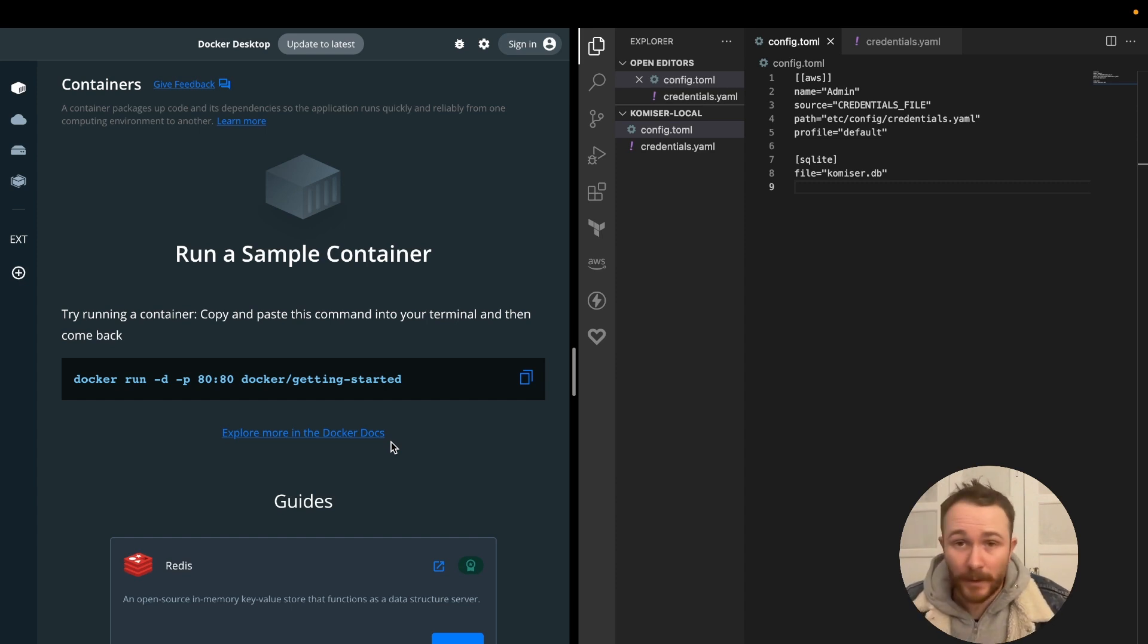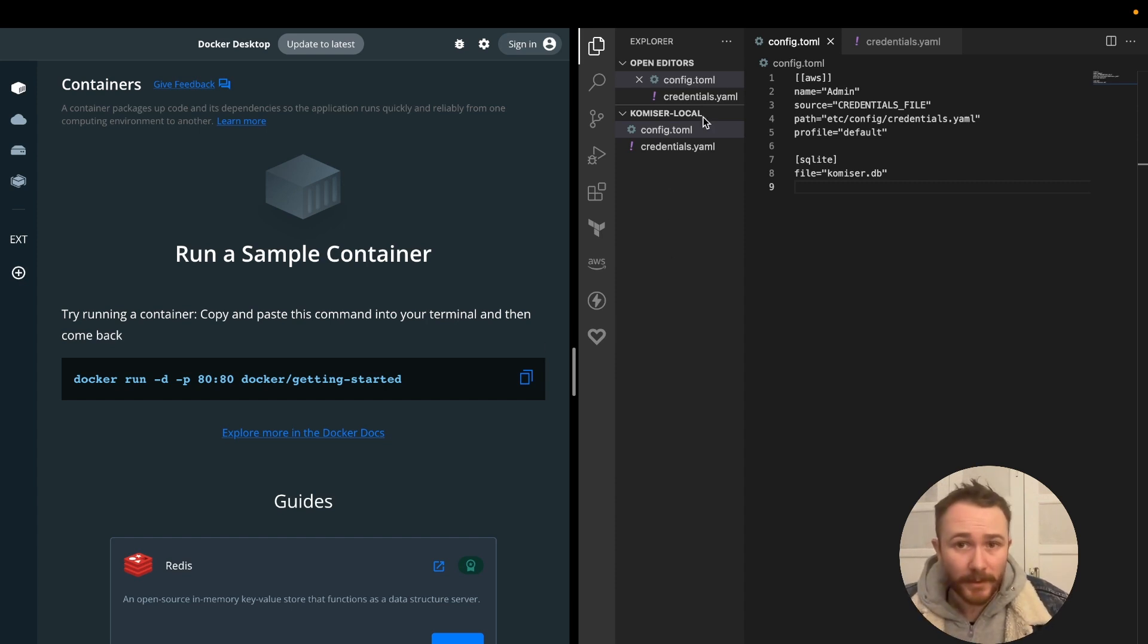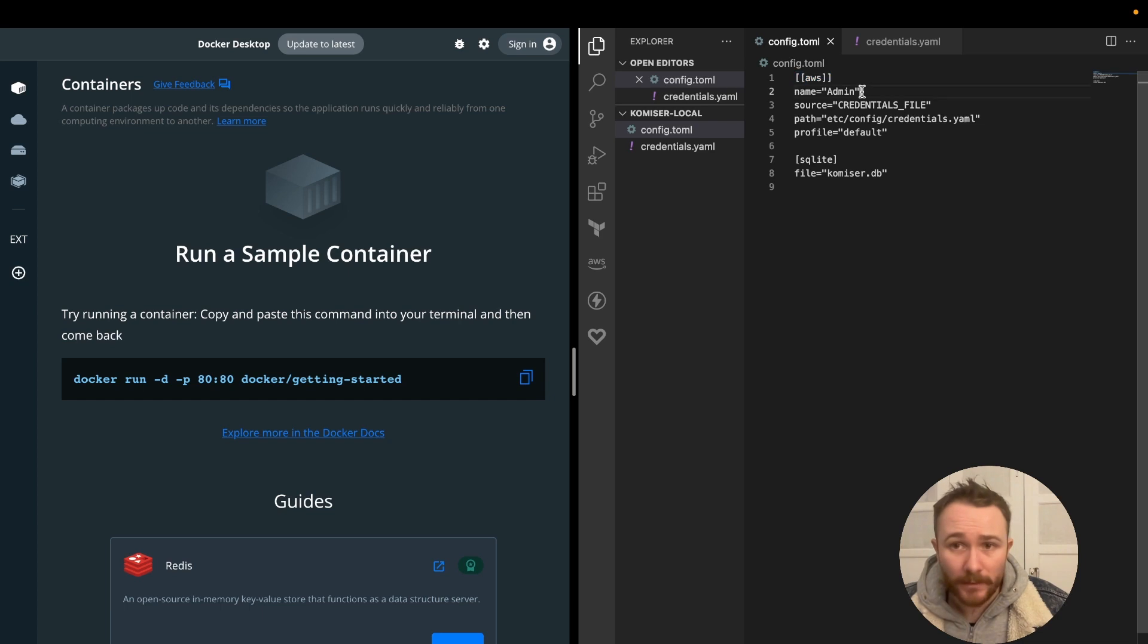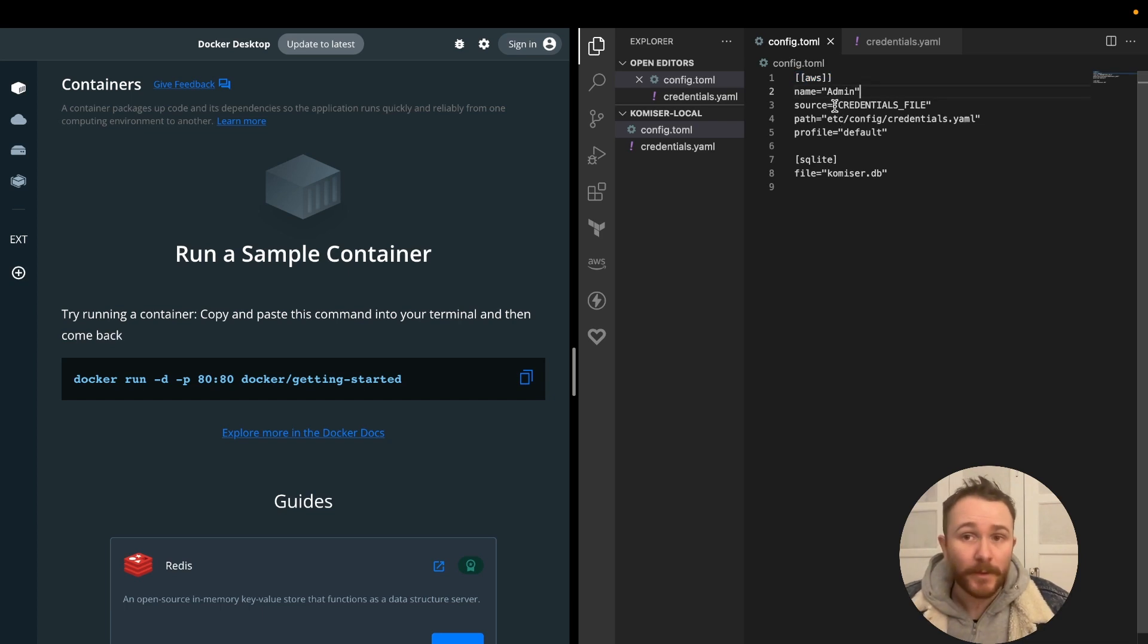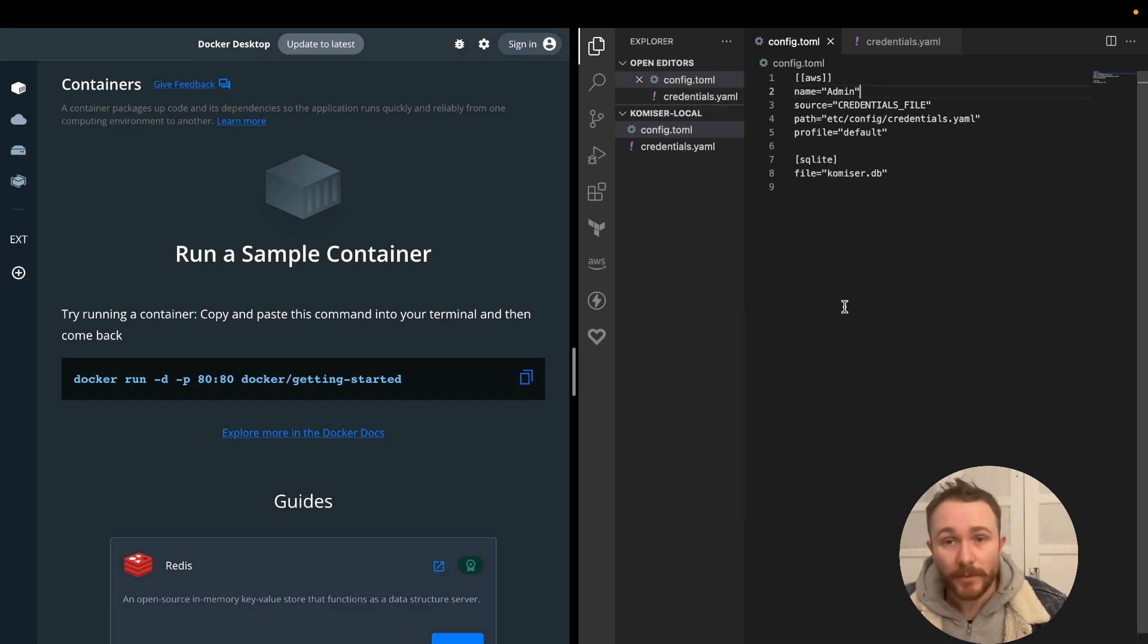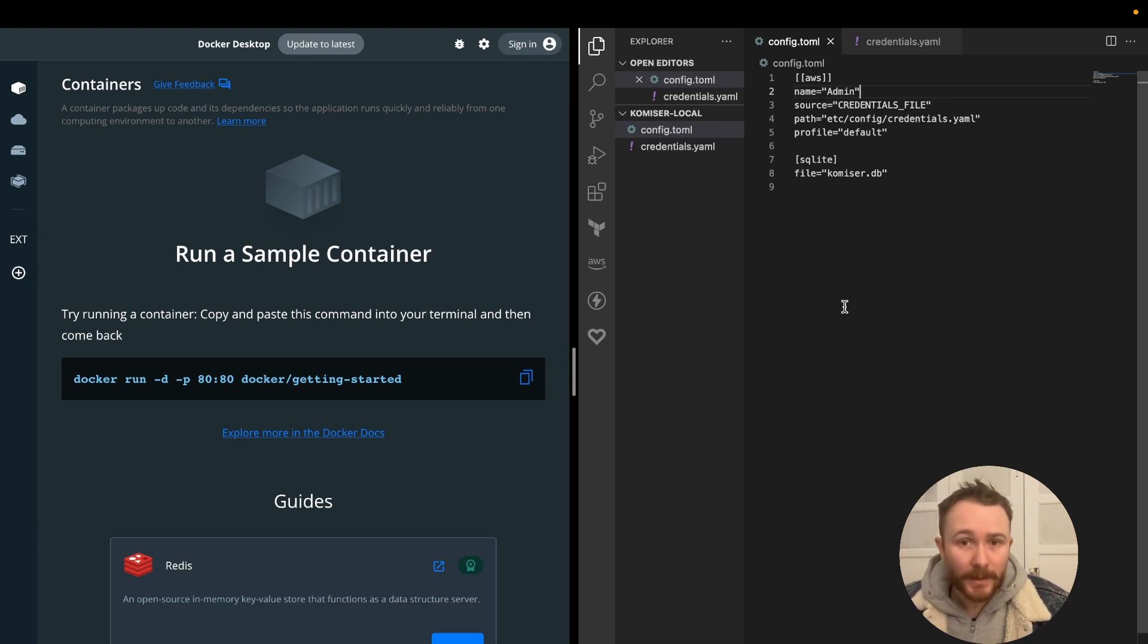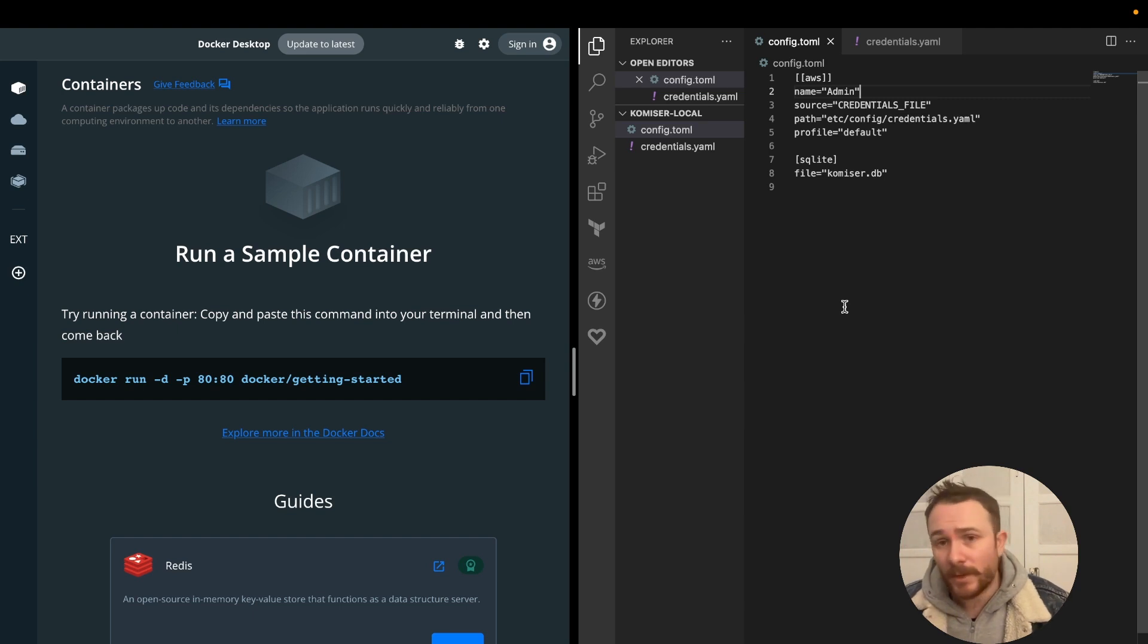Let's have a look at my example config.toml file that I have right here in the Komiser.local folder. So I have this AWS account that I'm just giving it the name admin, and I'm using the credentials file source. You could also use the environment variables source method to authenticate. If you want to see how that's done, check the official Komiser documentation.